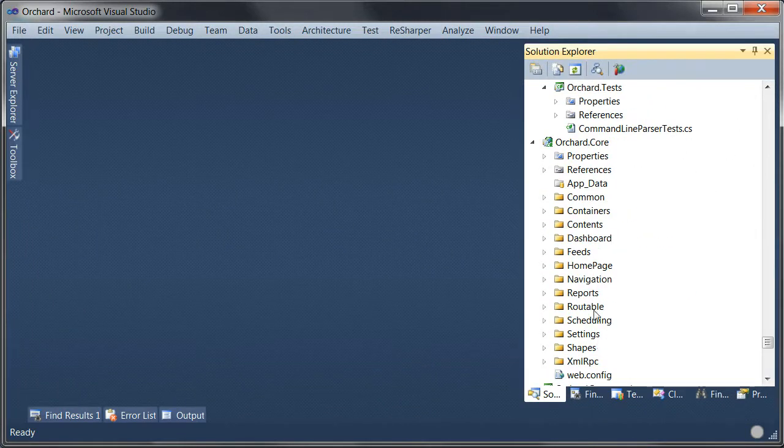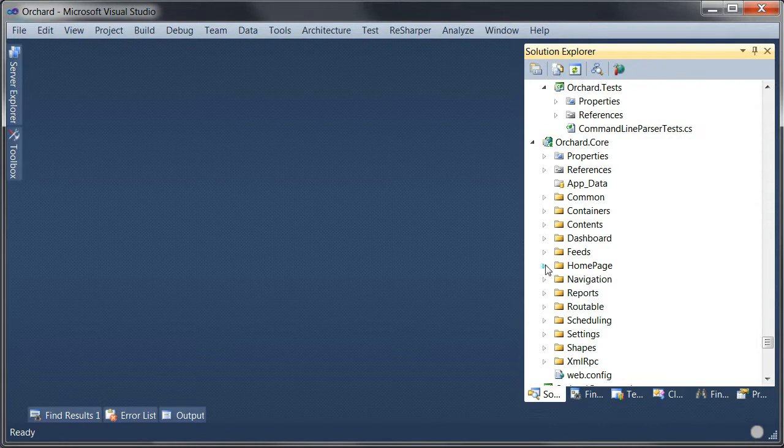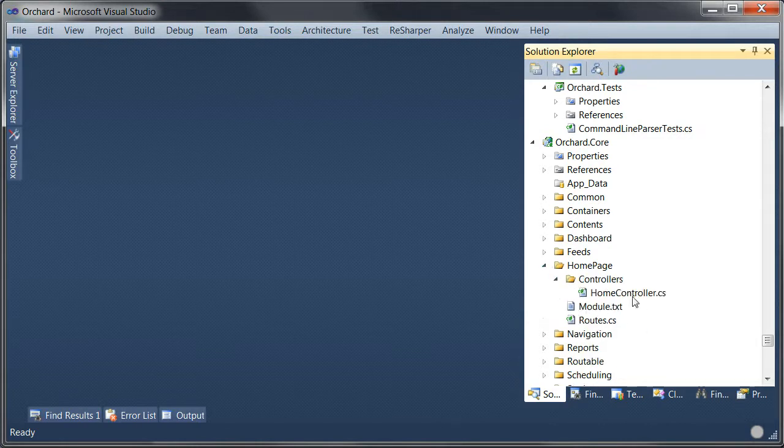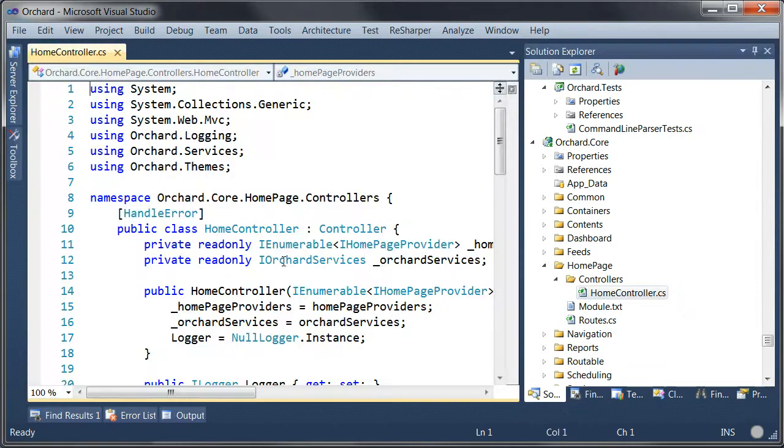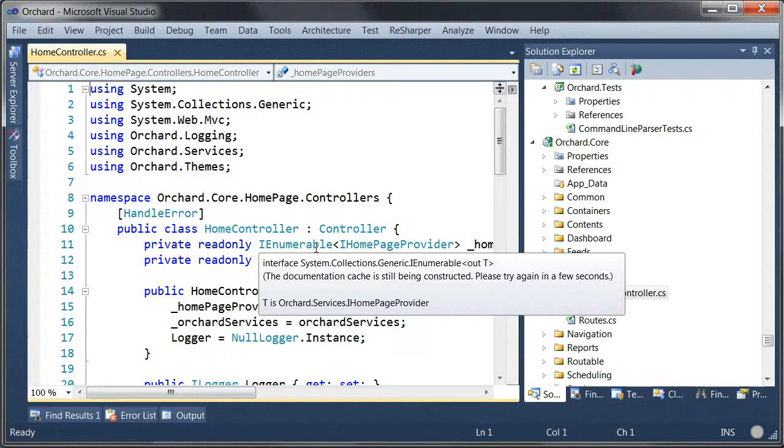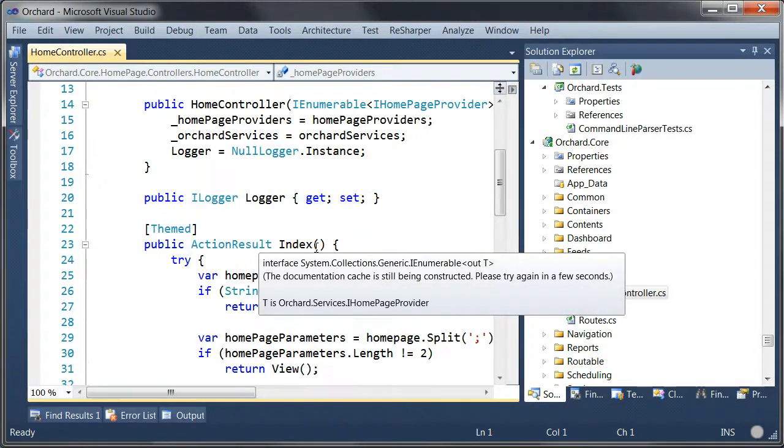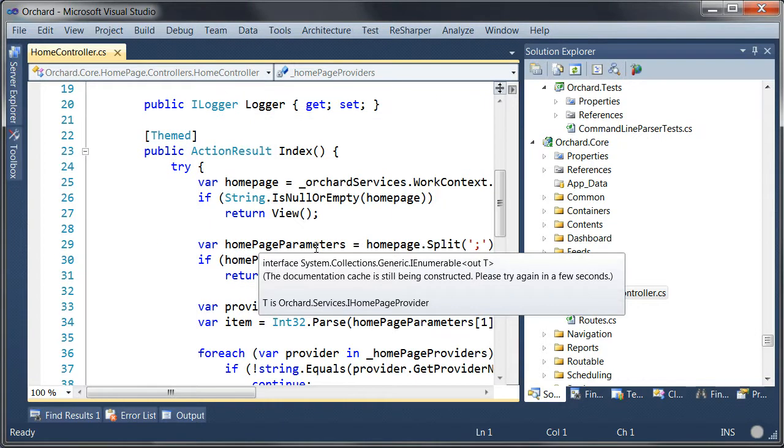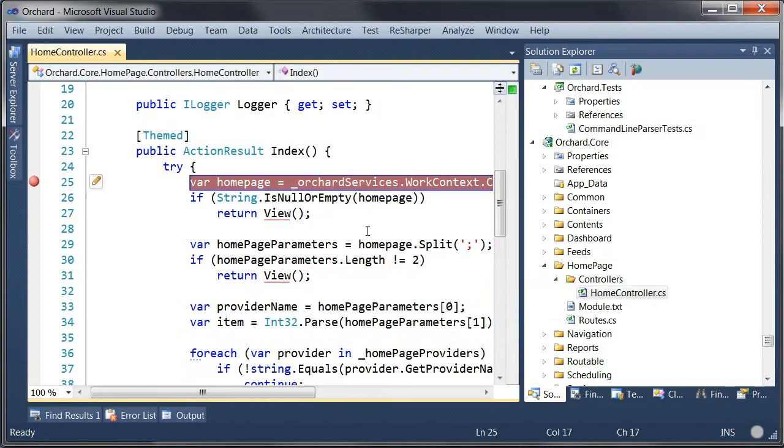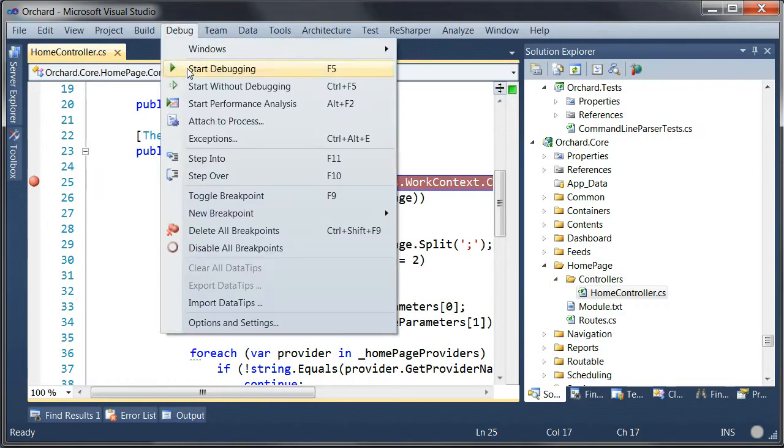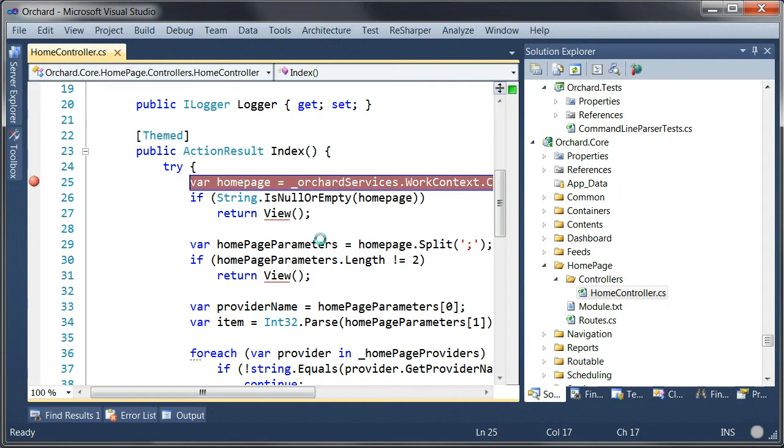We can probably set one in, for example, let's see the home controller. So let's go to the index action, for example, put a breakpoint in here and let's attach to the process.